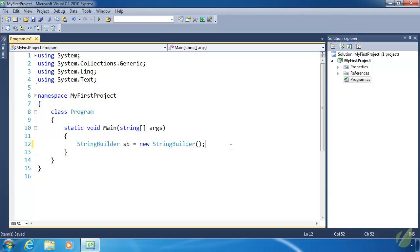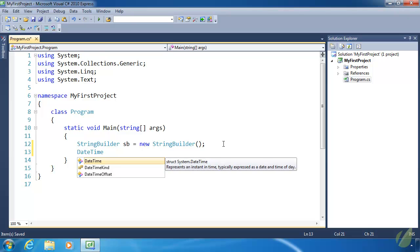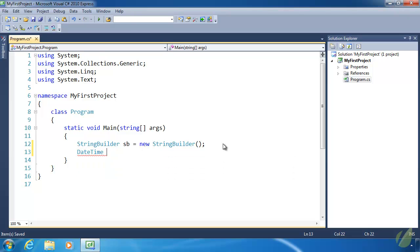We can use this same pattern to create just about any other type of object. For example, there's a data type called DateTime which represents DateTime. It's not a class — it's actually called a struct, and we will talk about structs after we talk about classes. But we can create a DateTime object in the same way by using the new operator and then calling the constructor. This shows you that we can reuse this pattern over and over again.